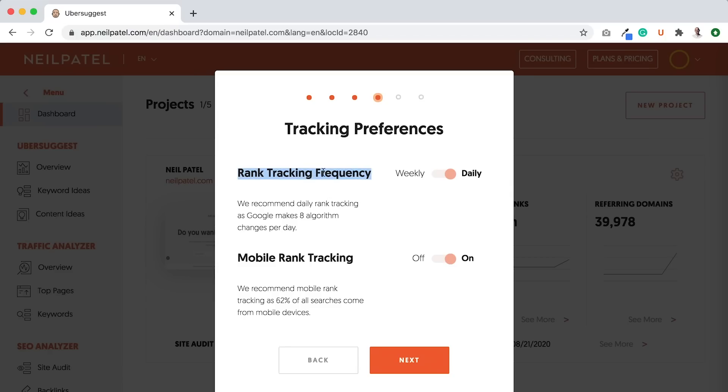Rank tracking frequency. I recommend tracking daily. The reason you want to track daily is Google makes a bit more than eight algorithm changes per day. It's roughly 3,200 per year. So that comes out to a bit more than eight per day.